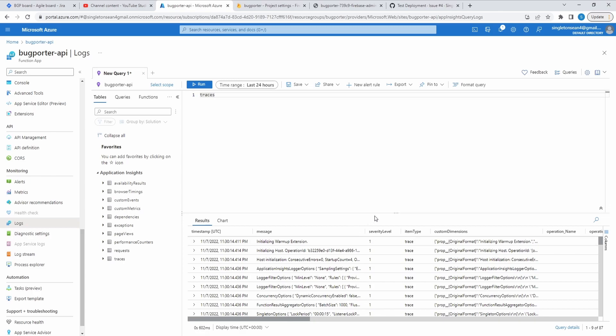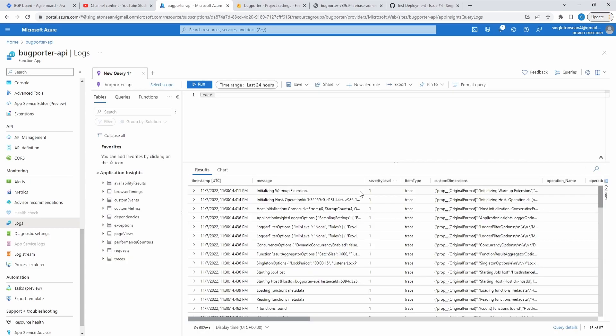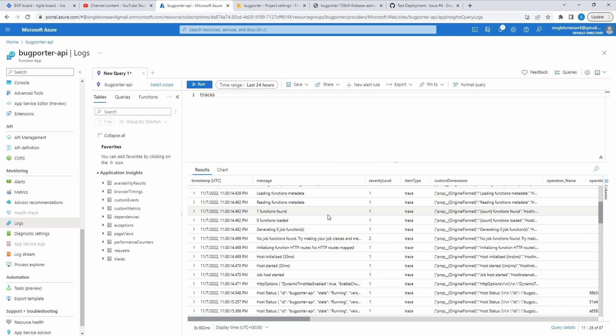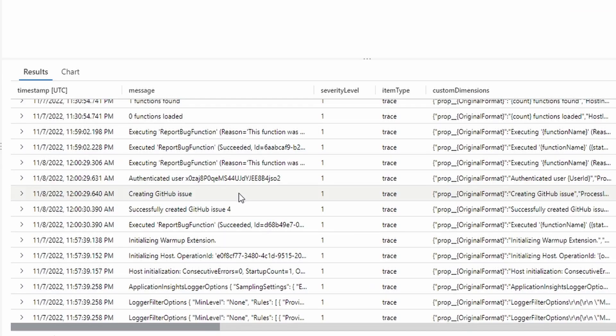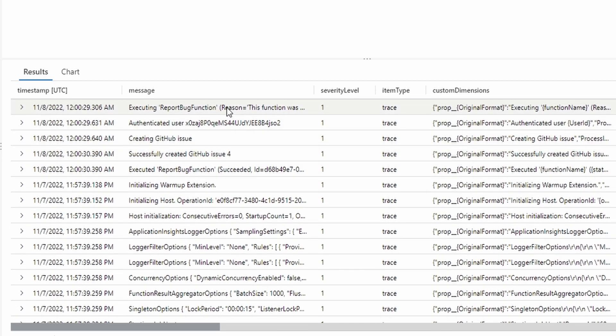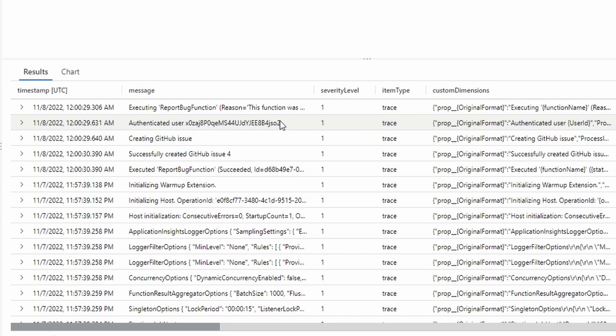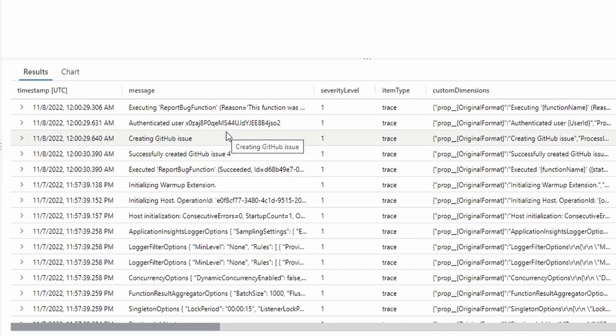I'll be honest, I haven't done much with Application Insights yet. But it is something that I want to get more intimate with. So let's scroll through here and look at these messages. And here we go. This is what we're looking for. So we executed our report bug function, then finished executing. So I believe this is when we got the 401 status code. But then we execute it again. And here we got all these cool logs. So we got our user ID logged, we logged creating GitHub issue, and then we successfully created with an issue ID of four. And then we just finished executing. So we get insights on who executed the function and the GitHub issue that they created.